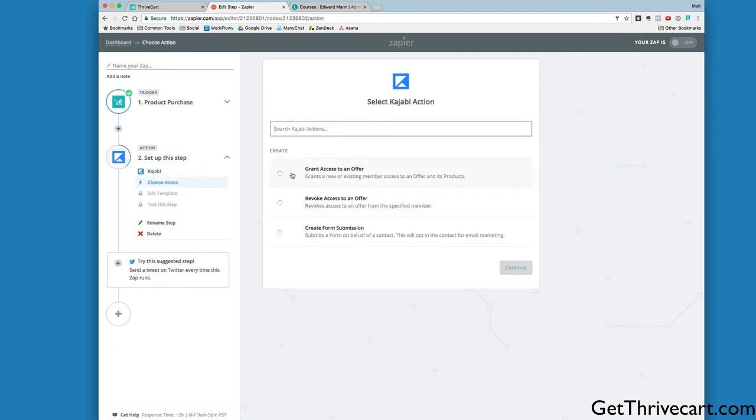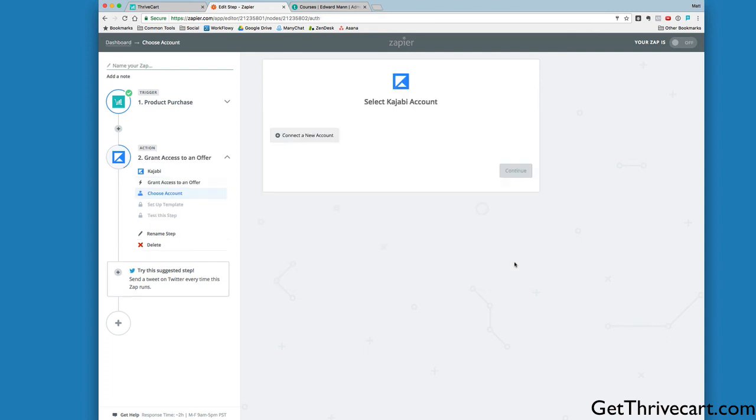Let's continue this example with Kajabi. Grant Access to an Offer—boom. Save and Continue. I don't actually have a Kajabi account, so I can't continue the process, but you can add a ThriveCart buyer straight into a Kajabi membership. Same with Thinkific, same with Teachable. So many different options for whatever membership platform you're using. I prefer Teachable. I also really like Thinkific, and Kajabi is pretty decent as well. If you're using any of those membership platforms, you can now drive new customers from ThriveCart straight into whatever platform you want.